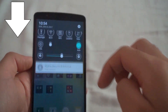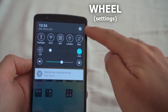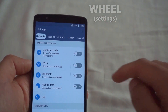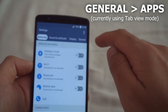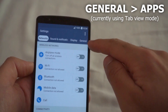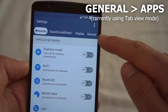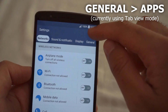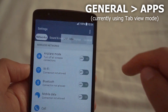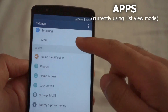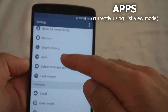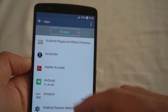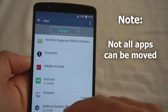First, swipe down from the top and go to the settings wheel. If you're using the tab view, go to General. If not, go to the three dots — it's the same thing in list view. Go down to Apps and select Apps.